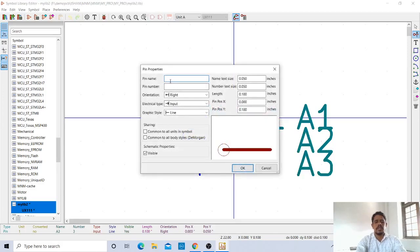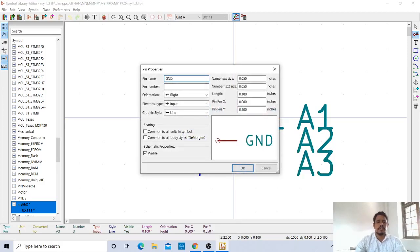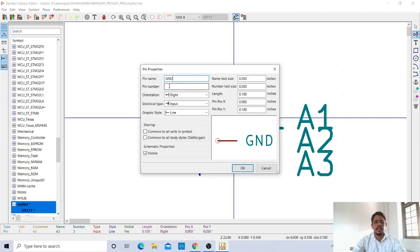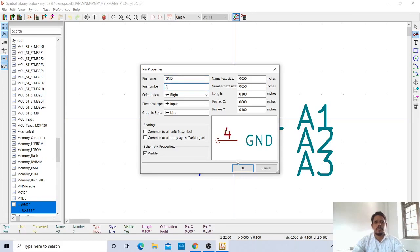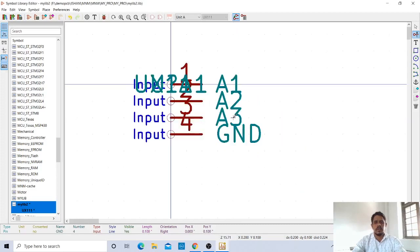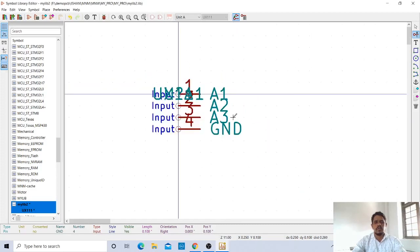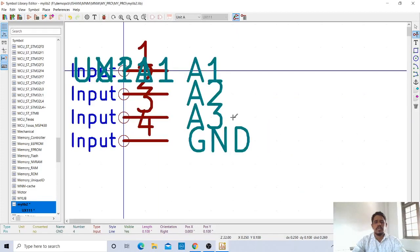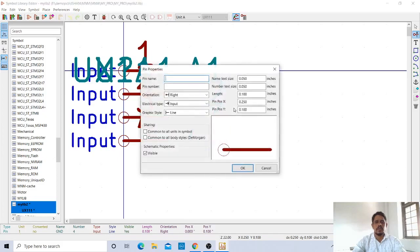The next pin name is GND. It is for any IC. Contains single ground and VCC. At least one ground and at least one supply is required. Pin number is 4. For zoom in and zoom out, use the scroll button available in your mouse.